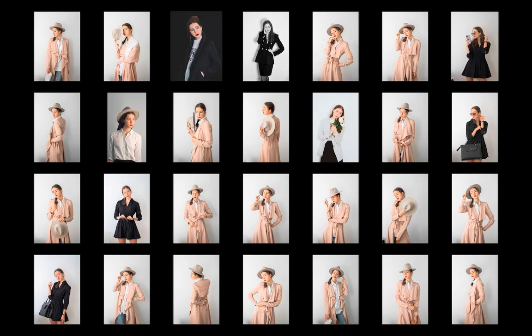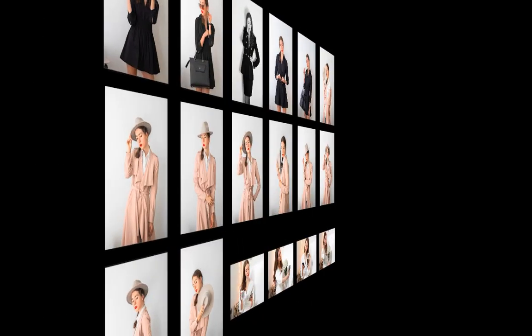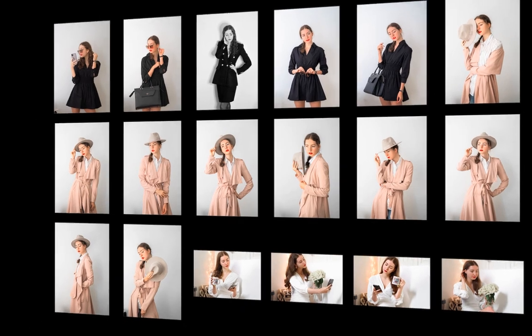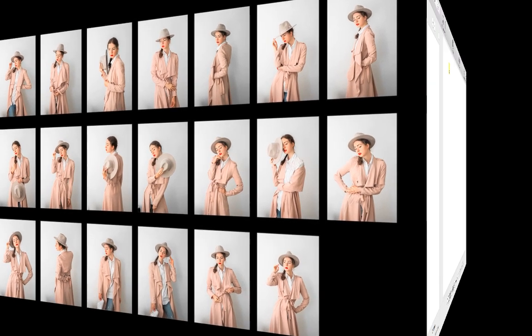Hi! In this video, you will learn how to make contact sheets like these from your photos using TurboCollage software. You can get TurboCollage from the link in the description. Let's get started.